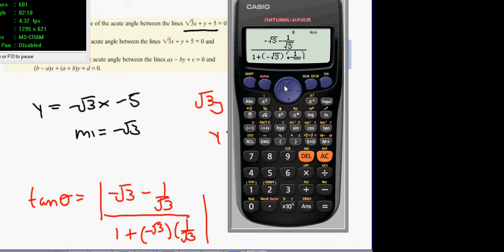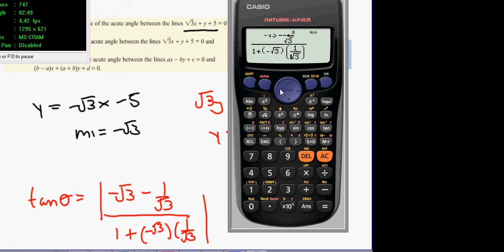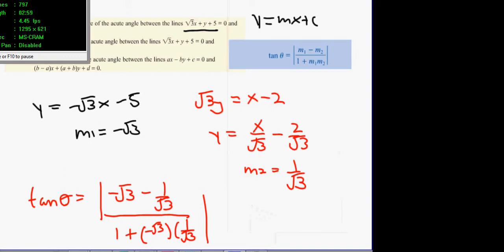There's a maths error — that usually means I've used the wrong minus sign somewhere. Looking at it again, the problem is the bottom of the fraction: we're getting 1 minus 1 on the bottom, which equals zero. That's why we're getting a maths error.